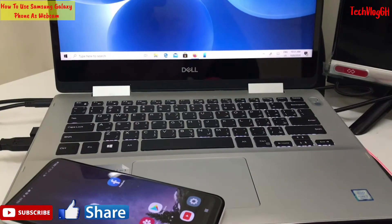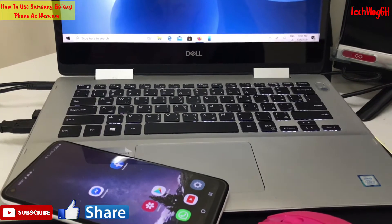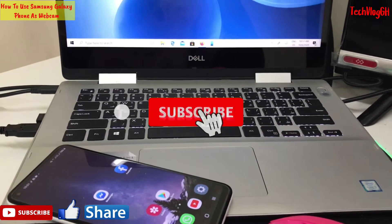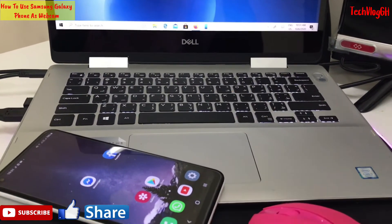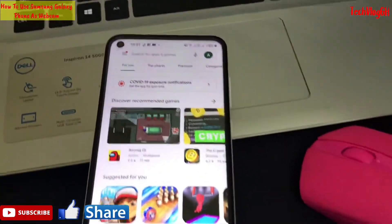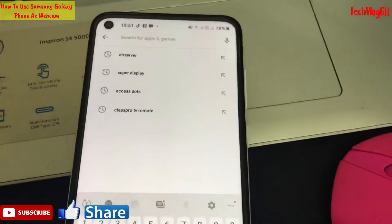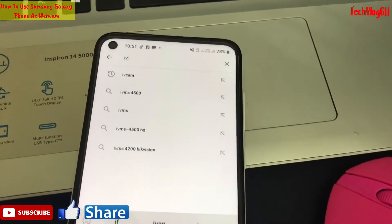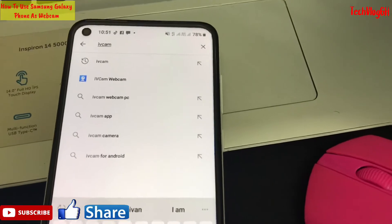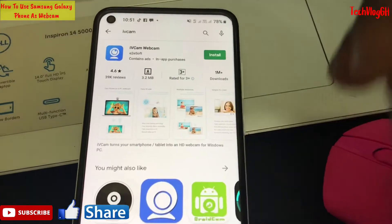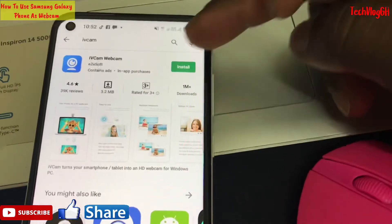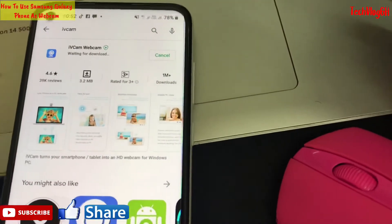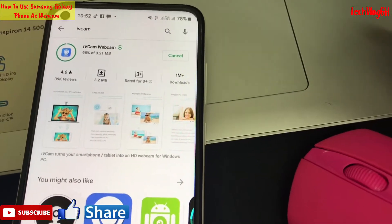I need to open my phone. Now you can see I have my iPhone. I'm going to the Play Store or App Store, and I'm going to search for the application.